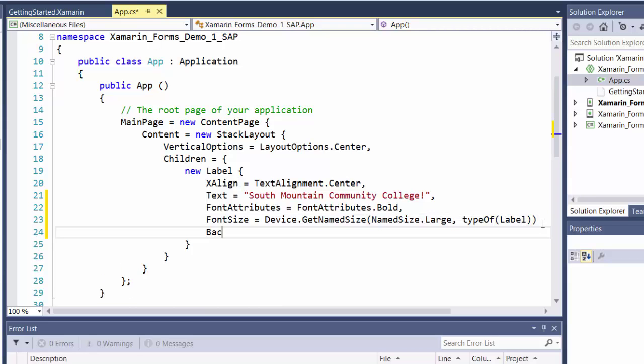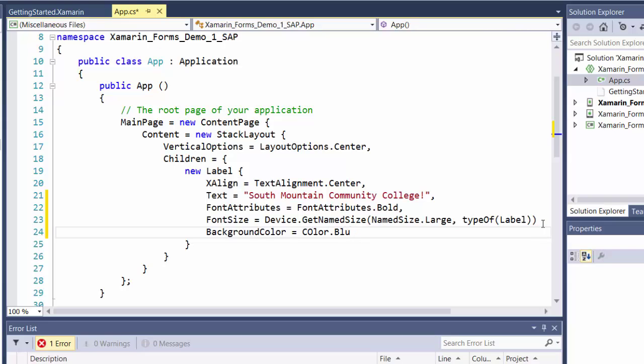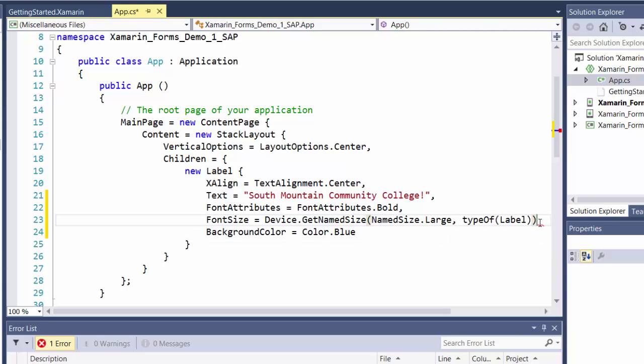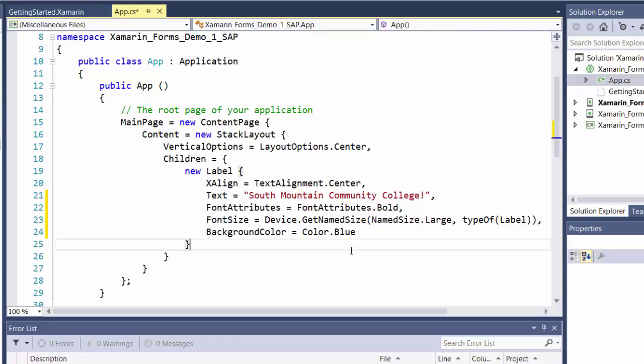And we'll do one more thing here. Let's do background color equals color dot blue. And I need a comma here separating these attributes.